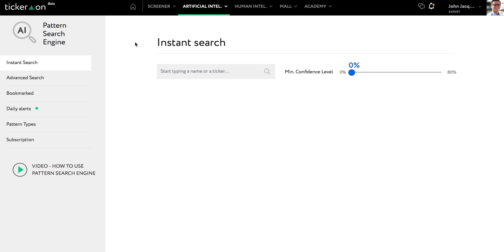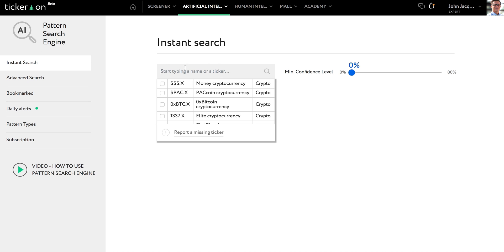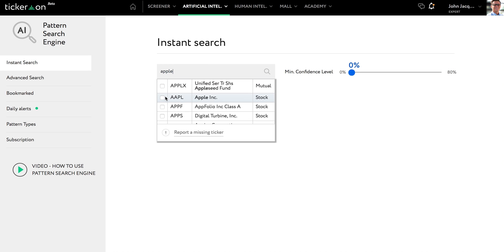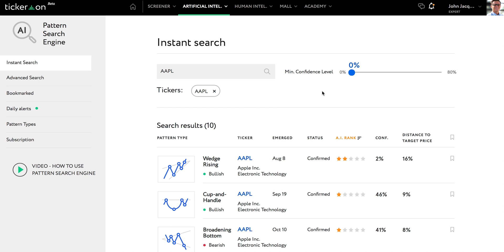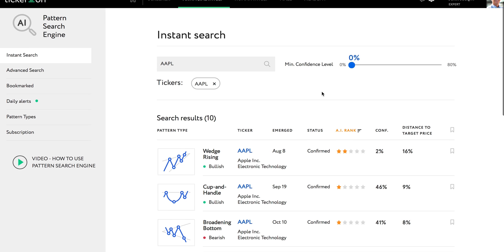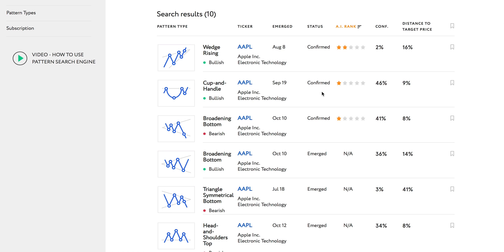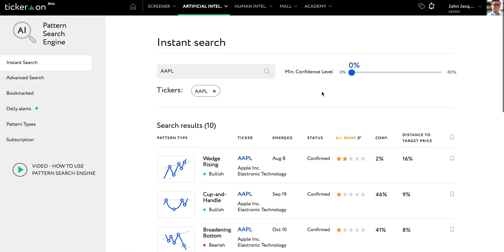The easiest way to search for patterns is by using the instant search page. Here you can search for a stock that you are looking to trade — for example, let's search for Apple. From this menu you will see all of the patterns available for Apple stock.